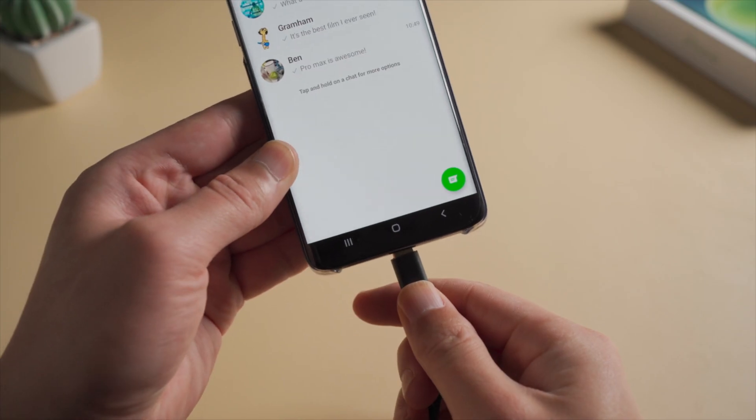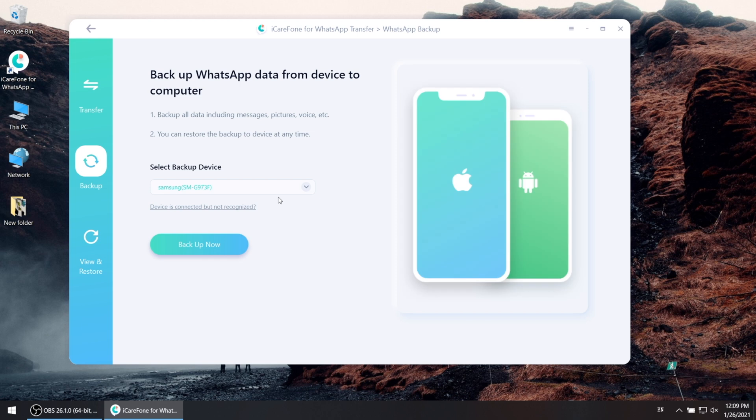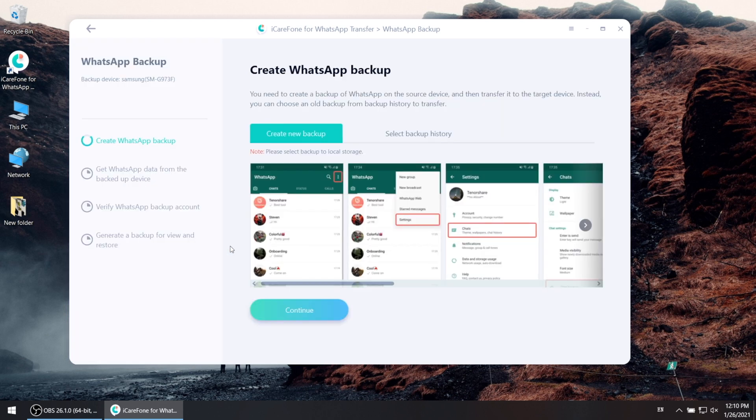Now connect your phone to the computer. Once detected, hit backup now. Then go ahead and hit continue.